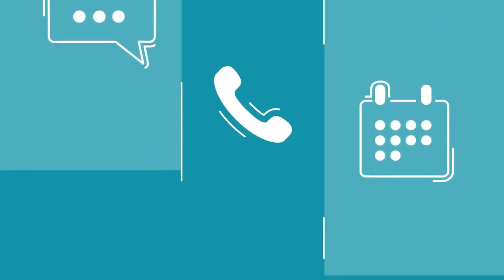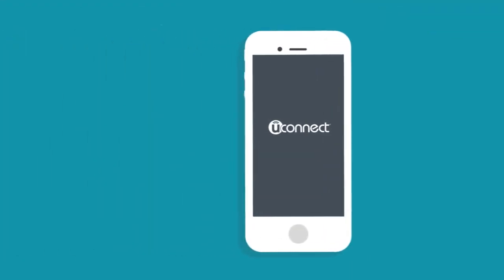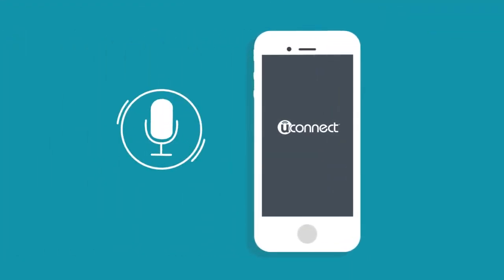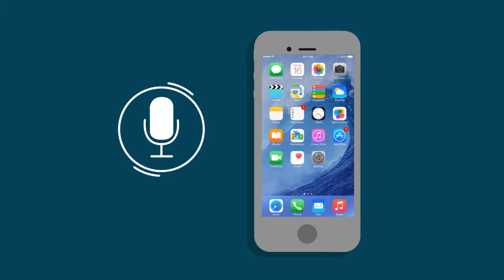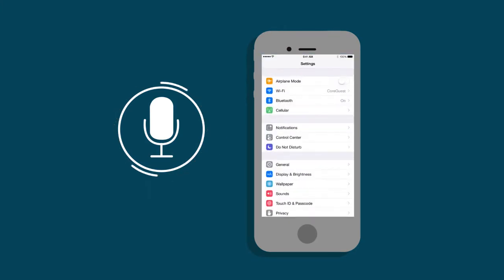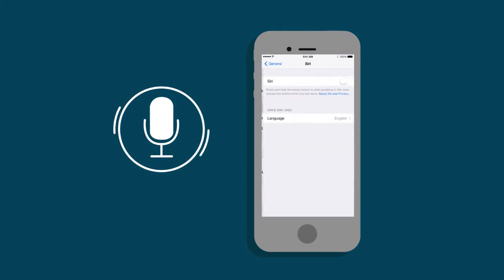To use Siri Eyes Free, first, make sure Siri is enabled on your iPhone. It's easy. Simply select Settings, then General, select Siri, and then Enable Siri.